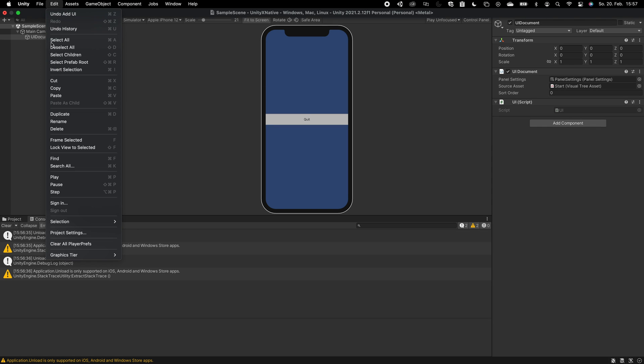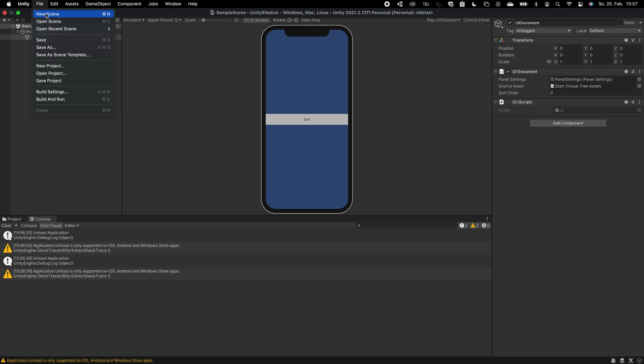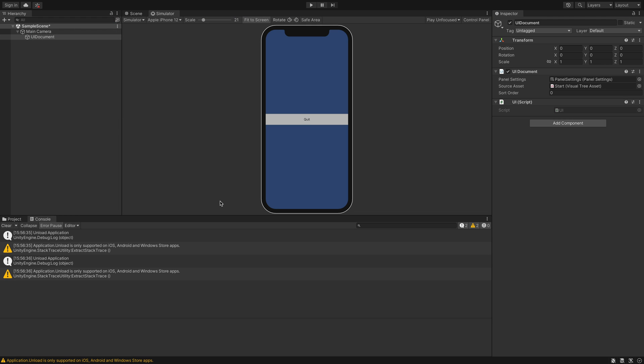And now we will export our Unity project as an iOS project to test it on Xcode.